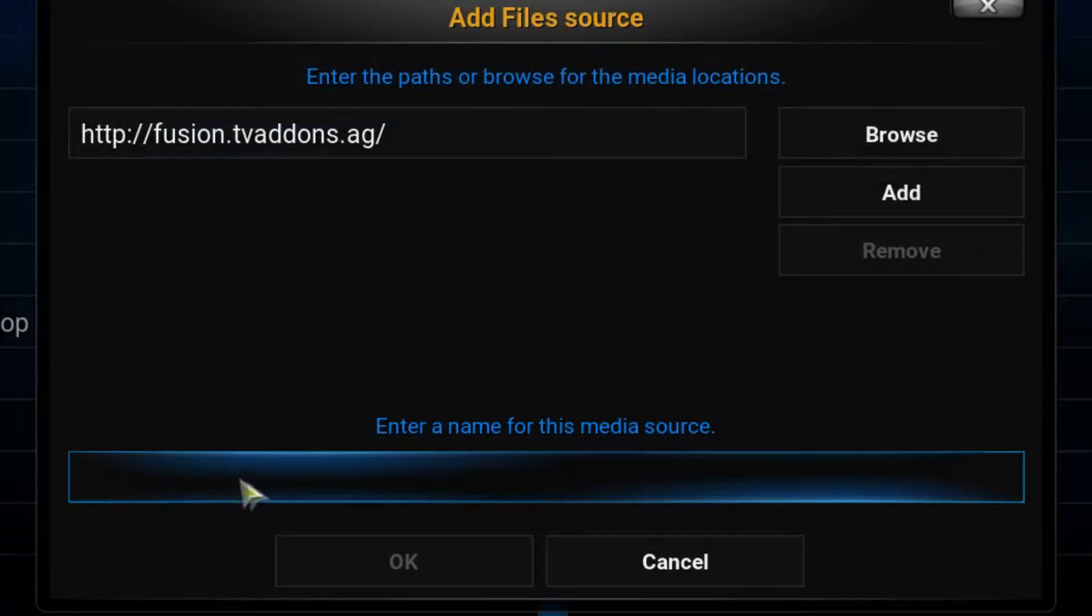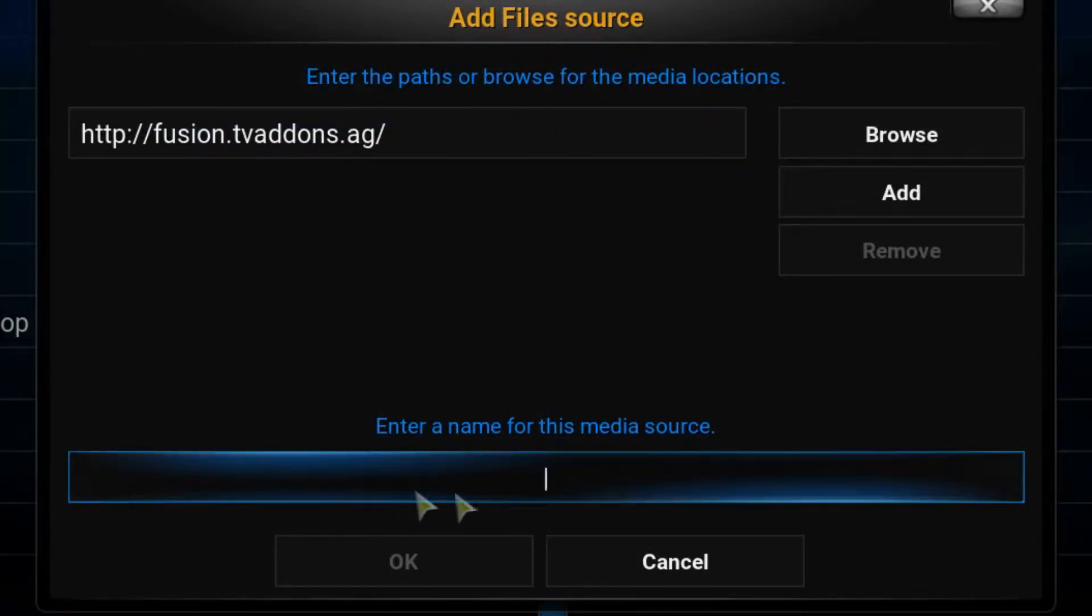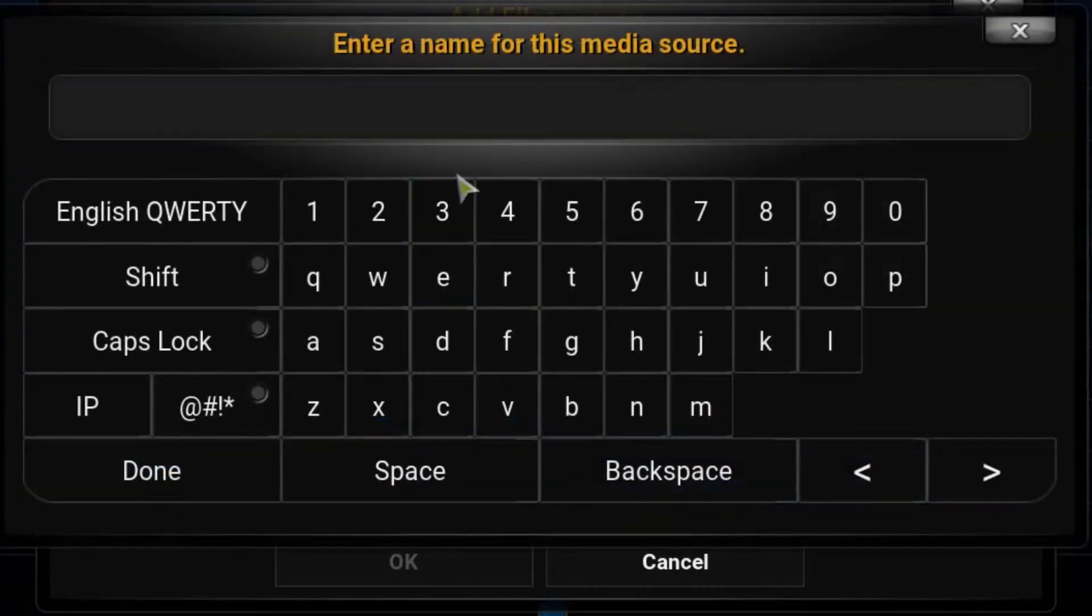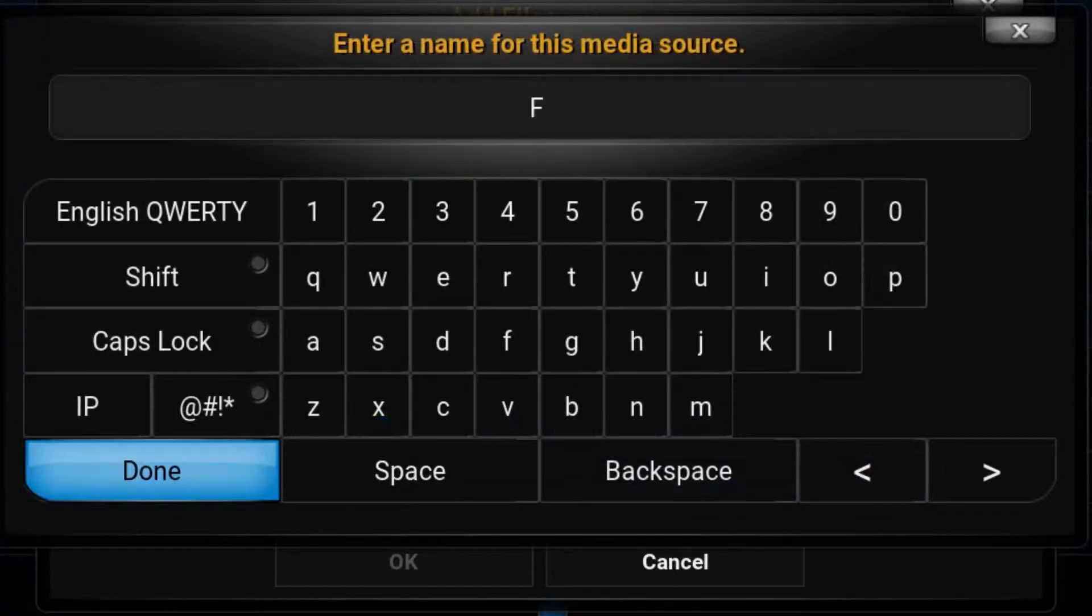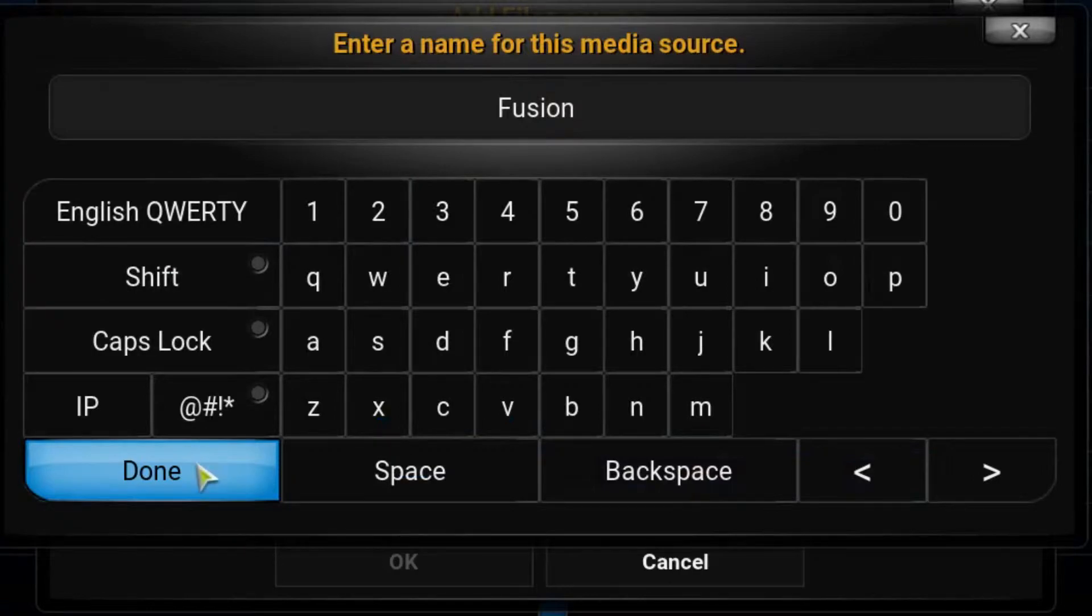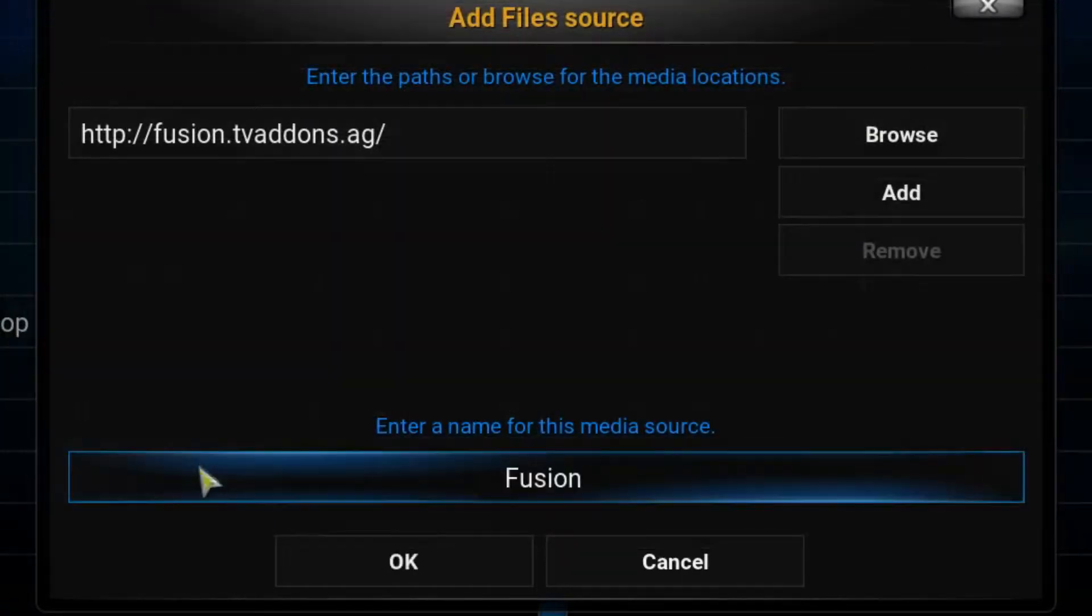Go ahead and press done. On occasion, Kodi will automatically generate a name here. On this occasion, it has not. We need to give it something memorable, so I will call it Fusion. Go ahead and press done.